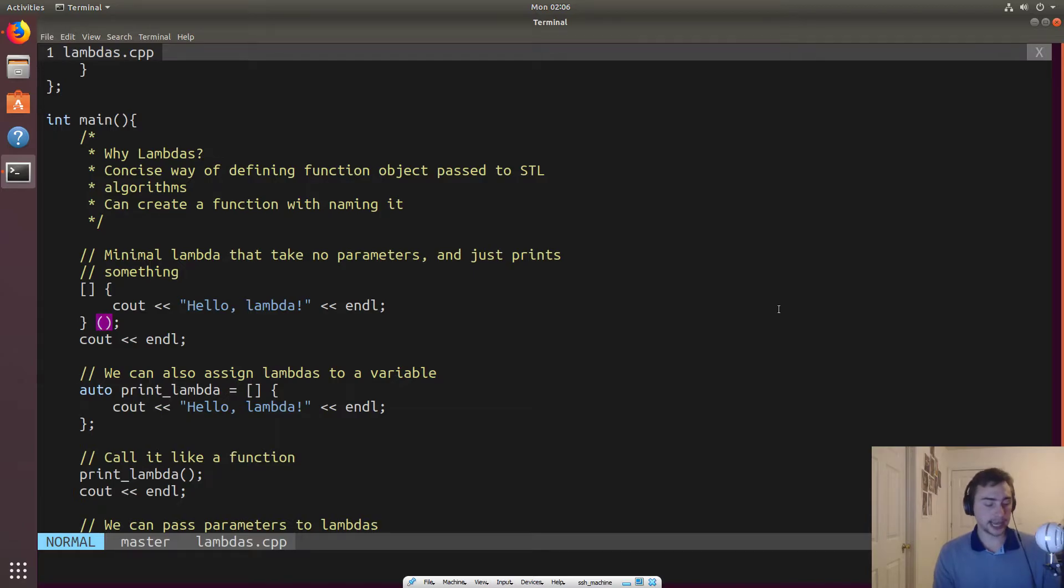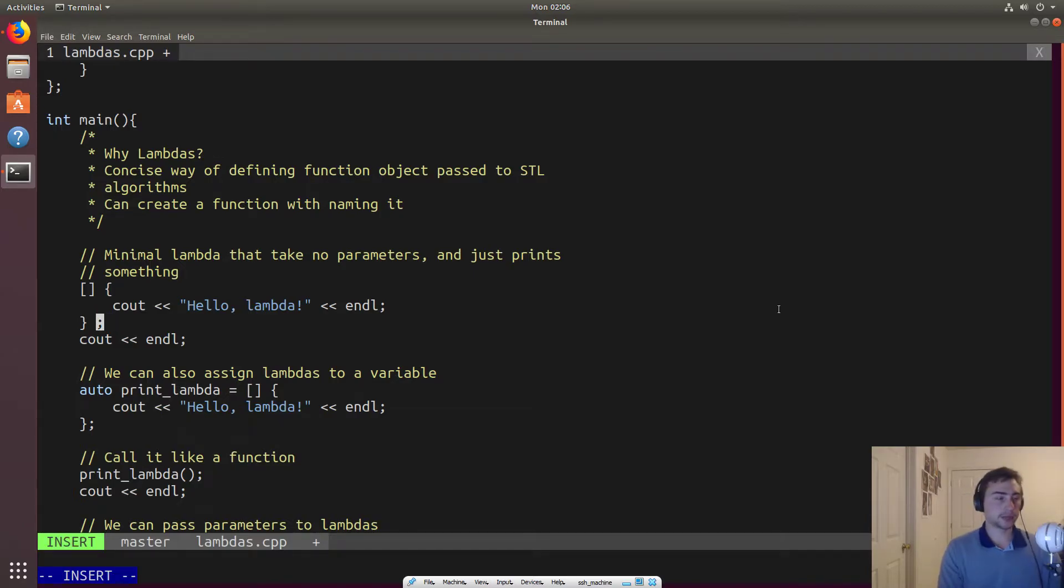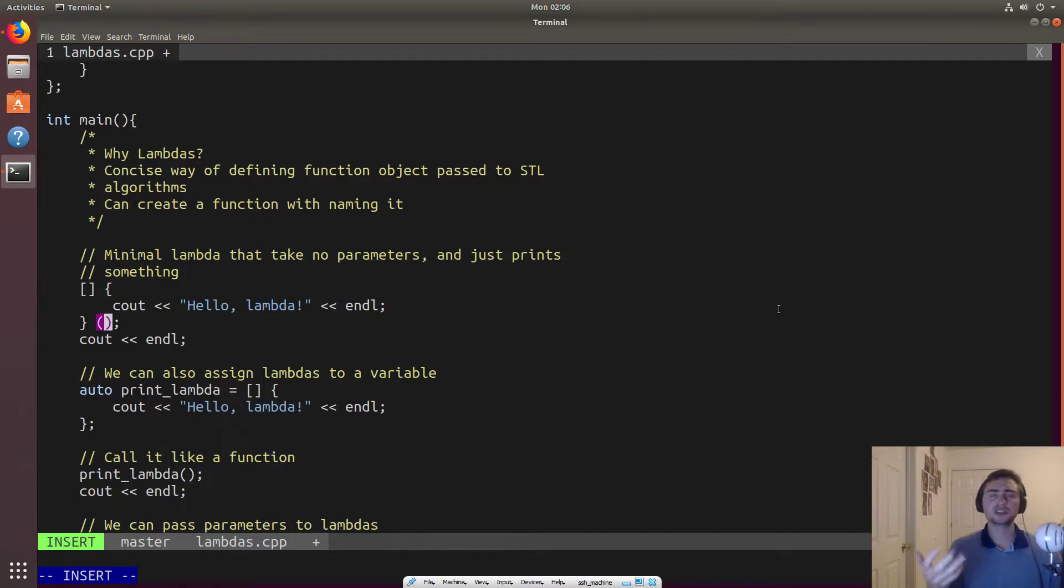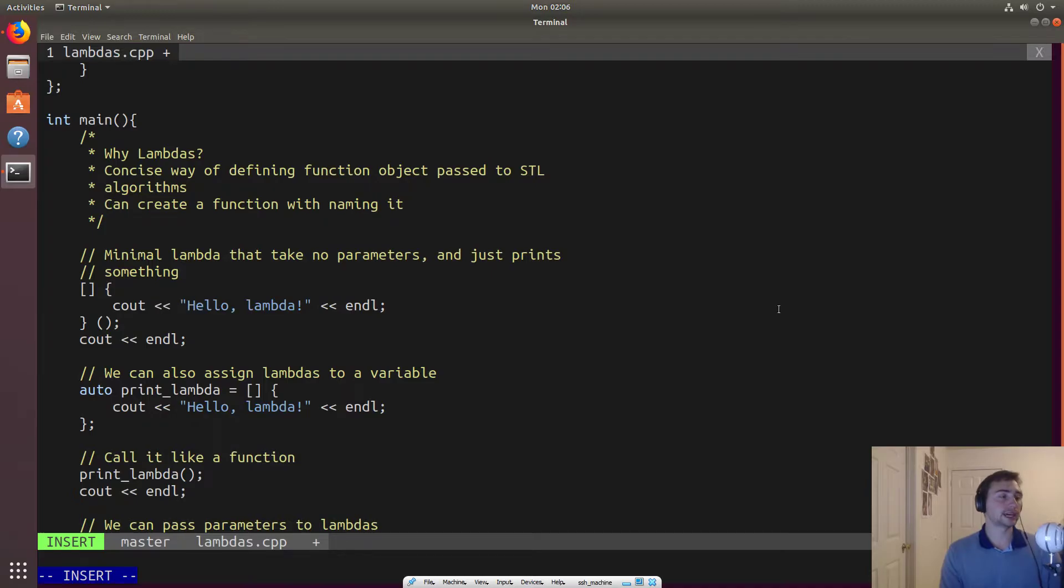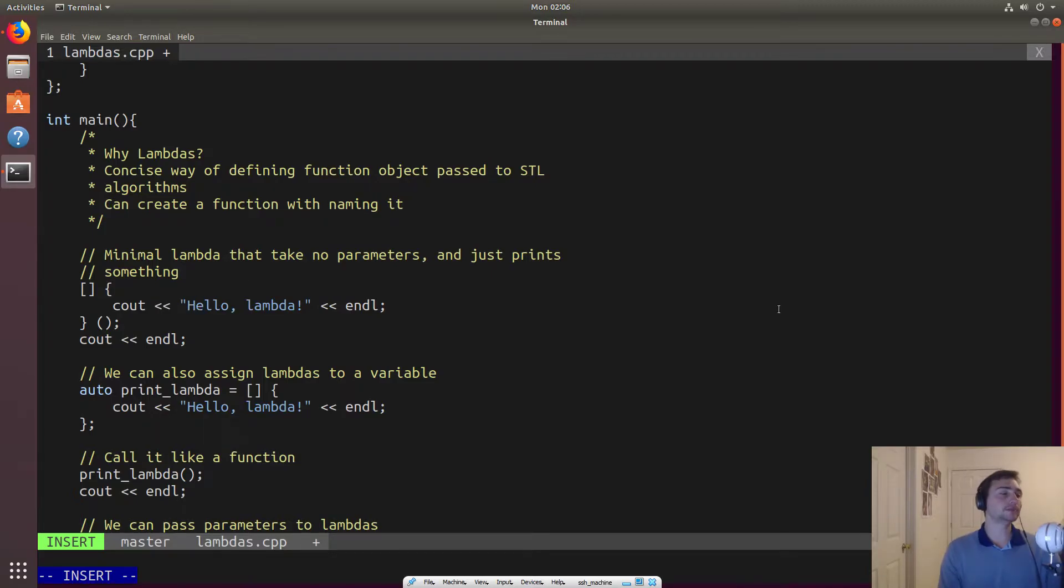And so the actual lambda part is up to here, right? So these parens right here, that's basically just to call the lambda. And all this will do is it will just print out hello lambda. So not terribly exciting, but we'll start building on this.